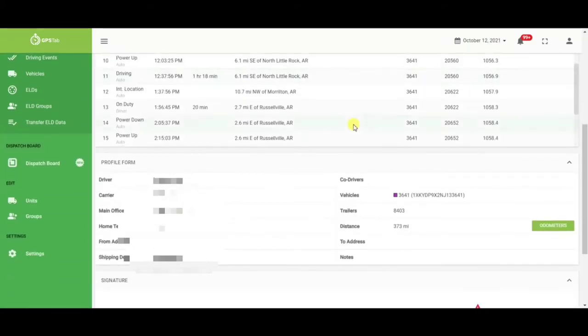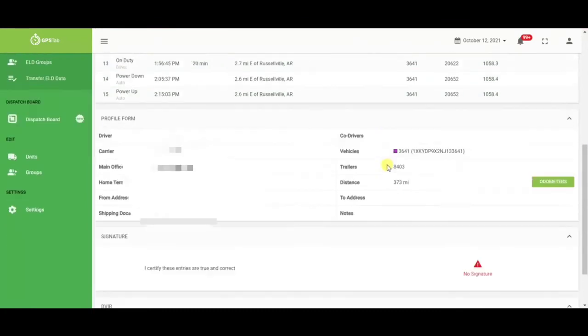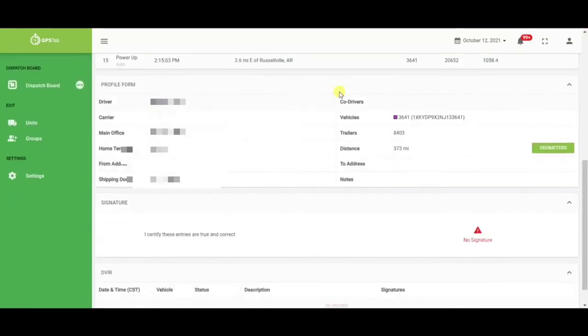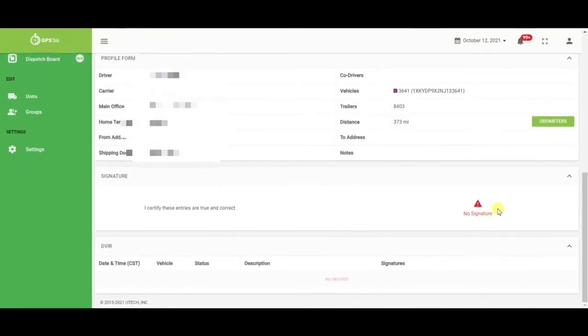As you scroll down underneath their logs, you will notice their profile form. The driver would need to fill this out on the GPS tab app and make sure that everything is correct on there. This is also where you will see their signature and any DVIR that they do from today or the previous day.